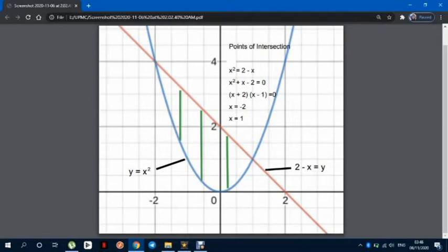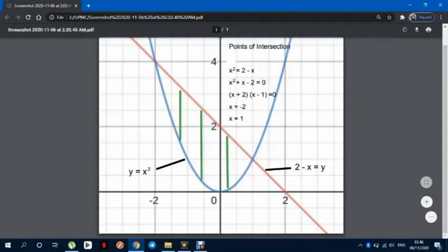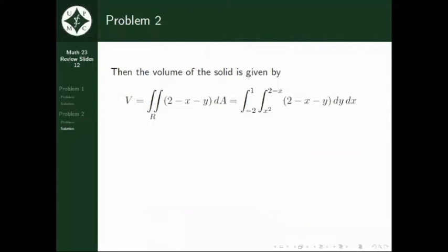Computing the limits of integration for x, we equate the two equations: x squared equals 2 minus x. Making one side equal to 0, we have x squared plus x minus 2 equals 0. Factoring, we get values of x ranging from negative 2 to 1. Setting up the integral of the volume, we get the double integral of (2 minus x minus y) dy dx, evaluated with these limits of integration.